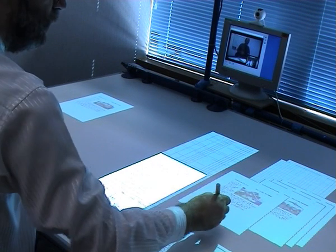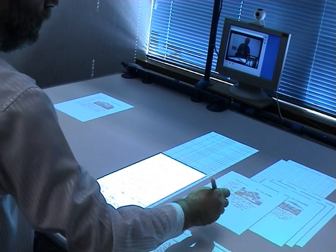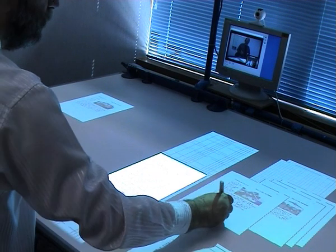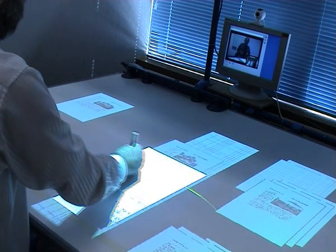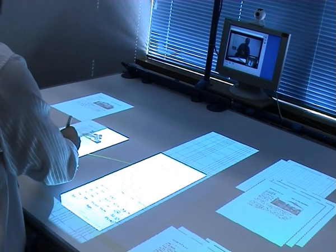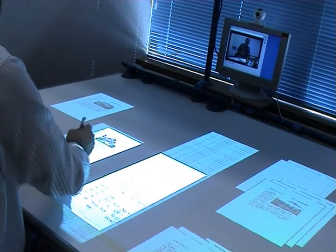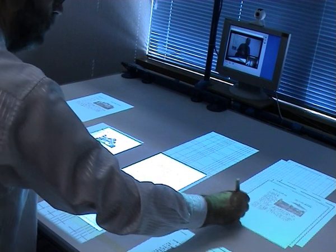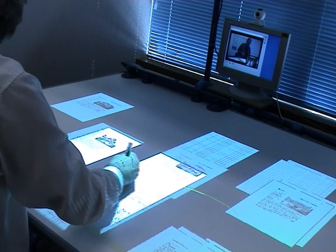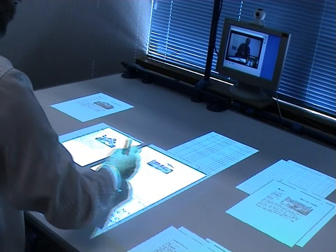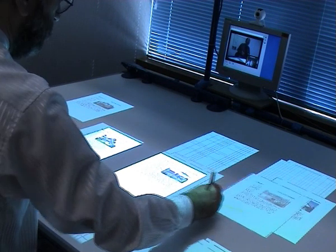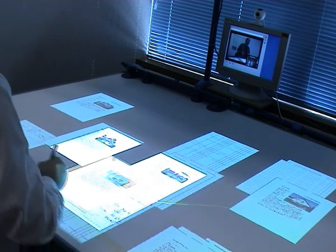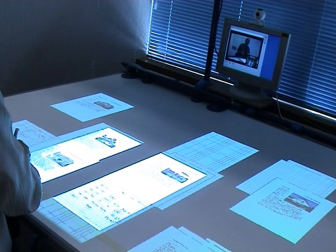The aim of the Escritoire is to address these issues with an affordable system made from commodity components, and to exploit one of the key advantages of electronic documents: their ability to be shared by geographically distributed users.